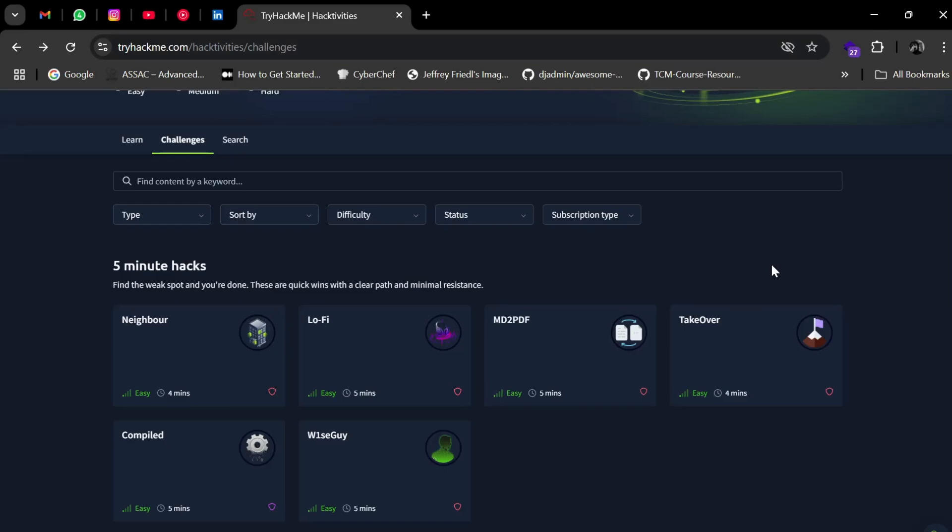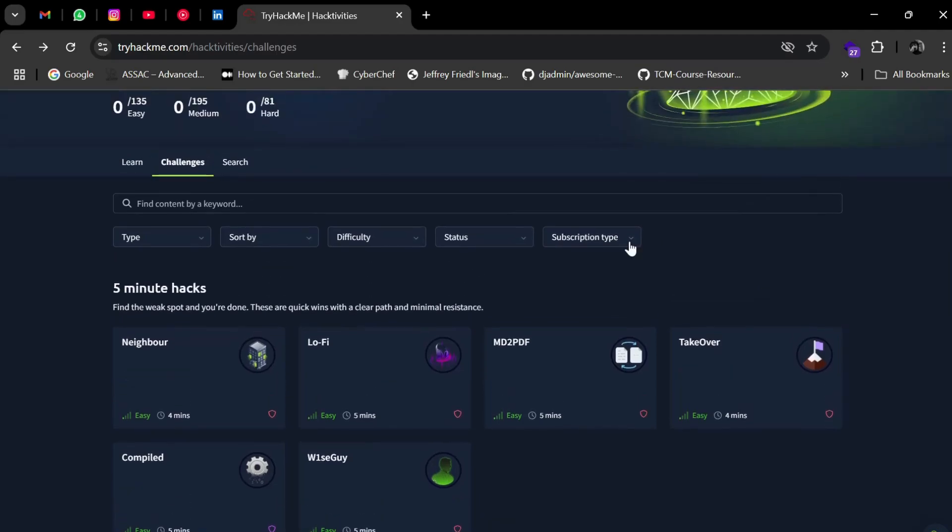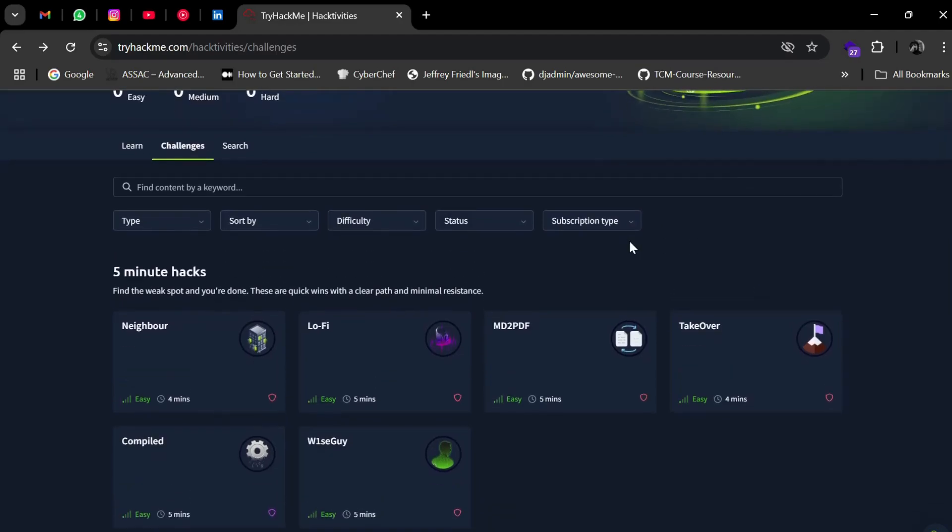Hello everyone, welcome to my channel Anubis World. I hope you're doing well. It's been a very long time since I've made a video. I took a long break but now I'm back. I think I'll be creating videos more often now. In today's video, we will solve a room from Five Minute Hacks called Neighbor.